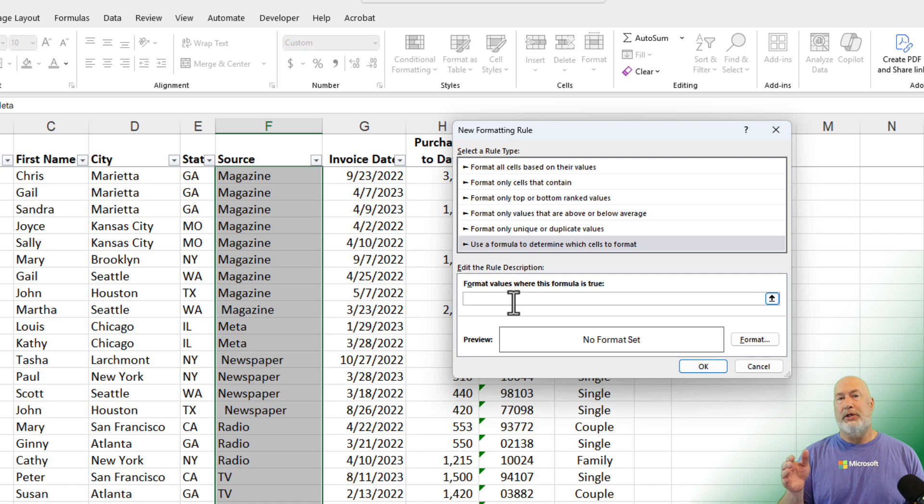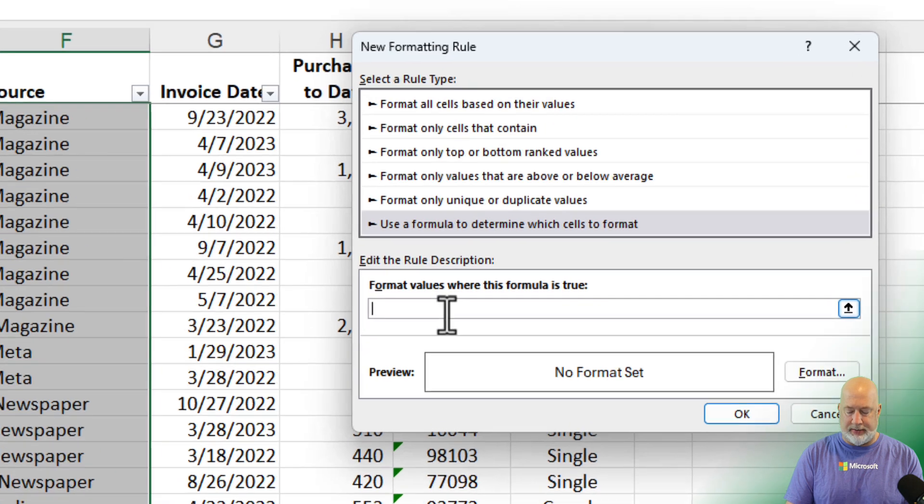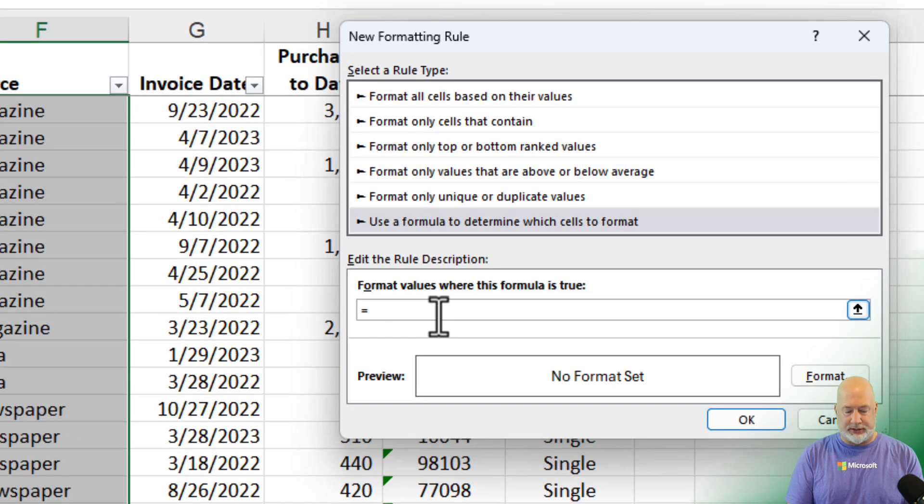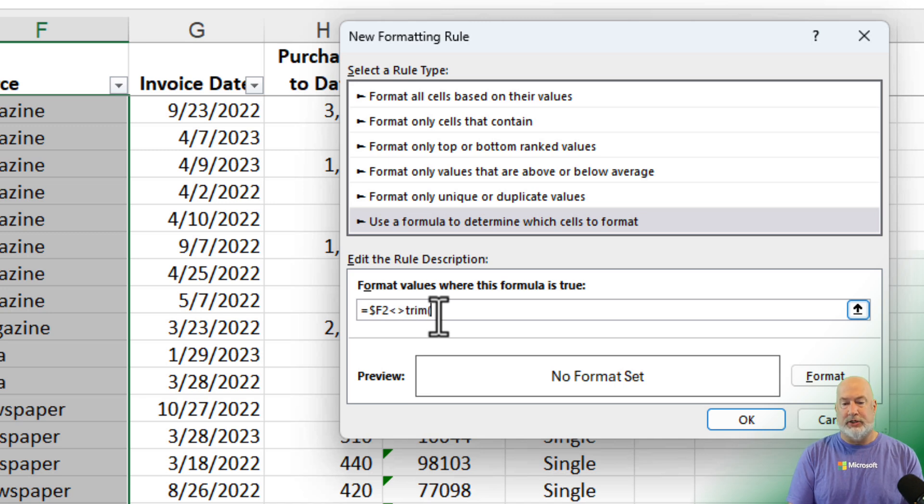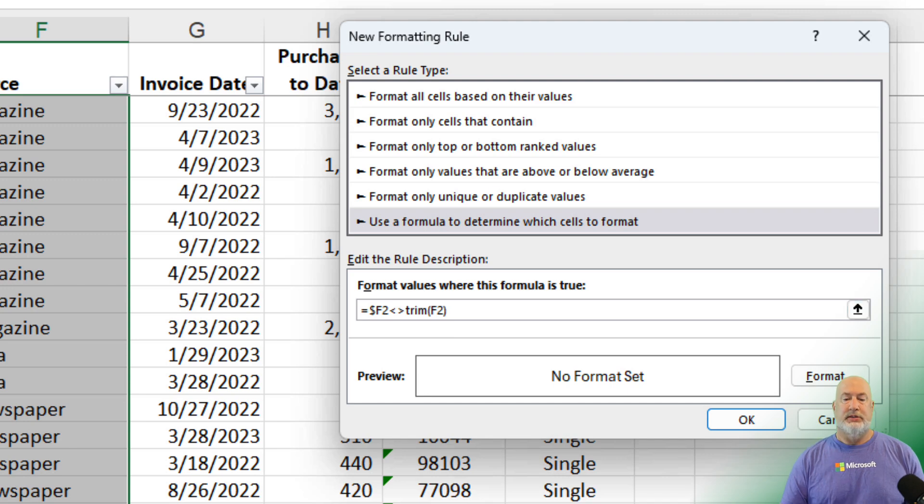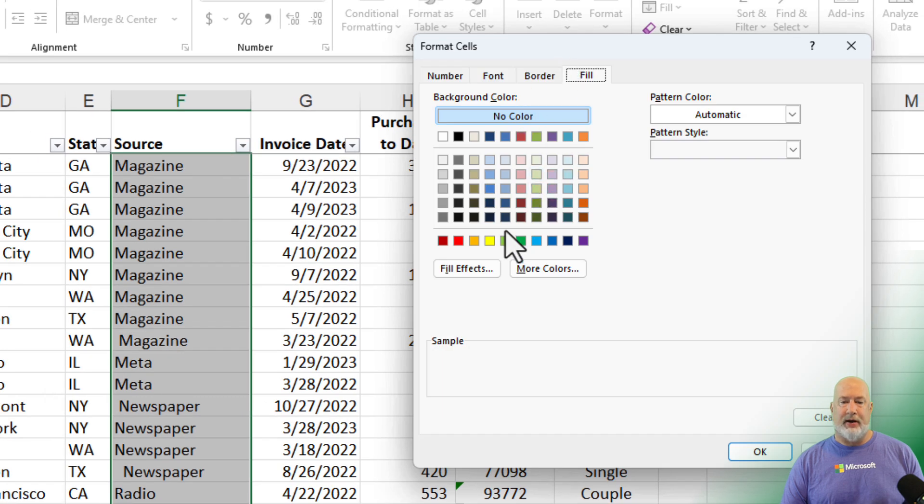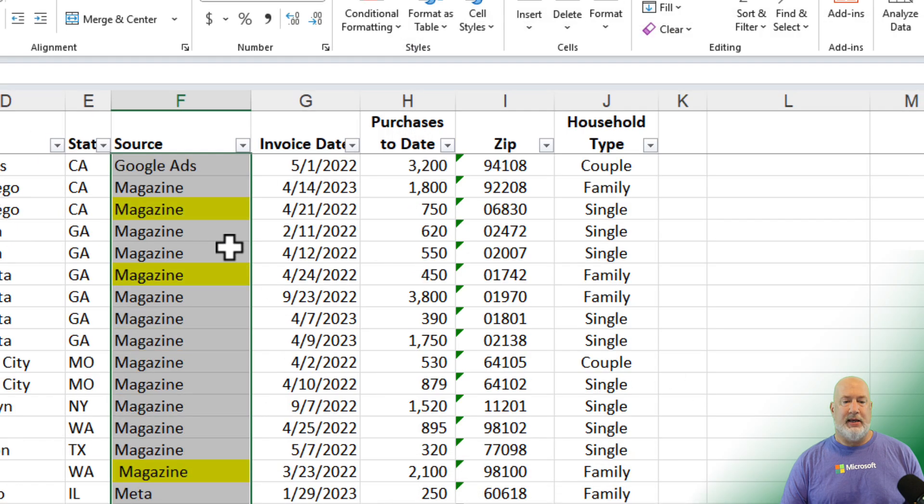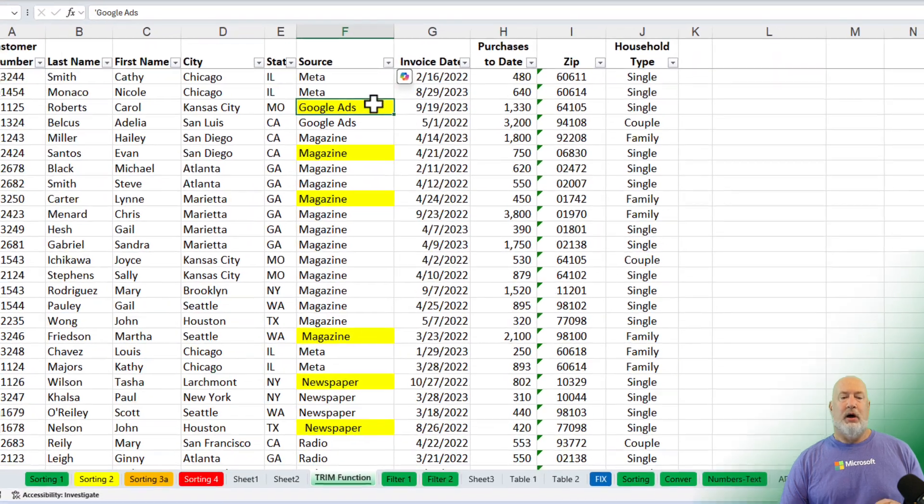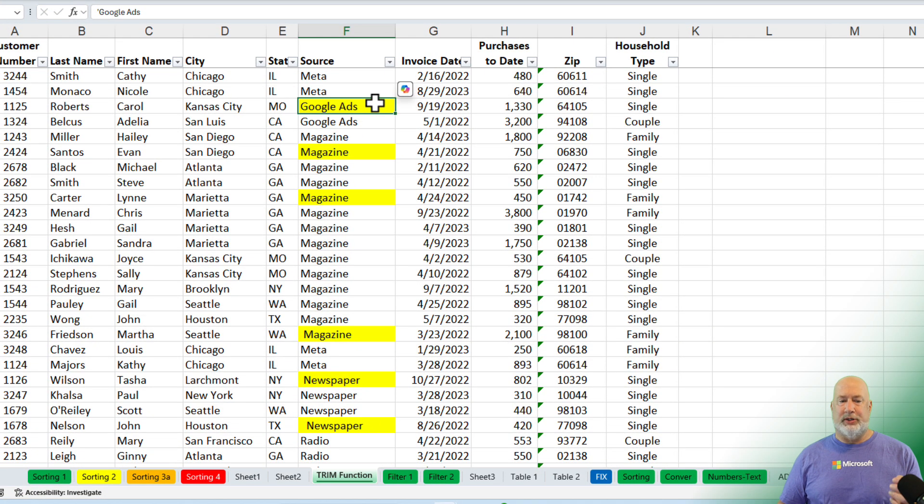We would use the trim function to remove the extra spaces in the text string. But I want to say right now, as I'm only looking in column F, and F2 is the first one, and I'm going to say not equal the trim function, cell F2. That is the function. Let's go and format it right there. Pin in whatever fill color you want. Hit OK. Hit OK. All the cells that have a yellow background are cells with extra spaces.